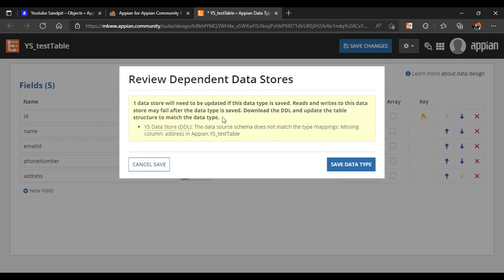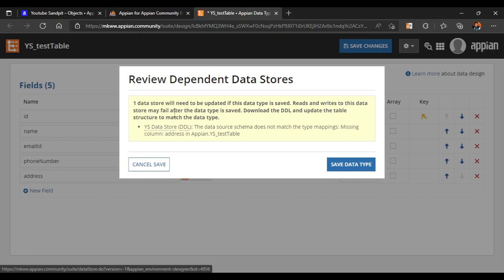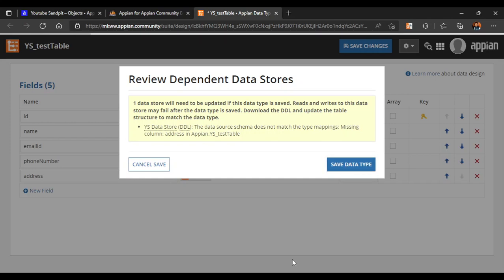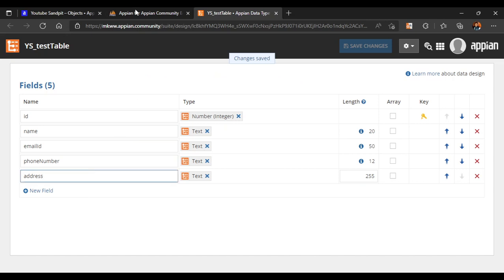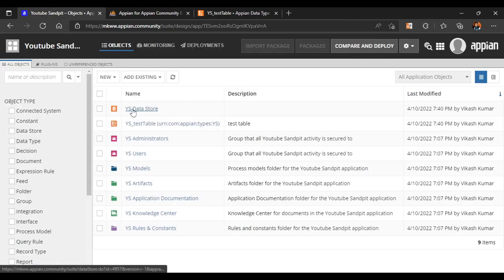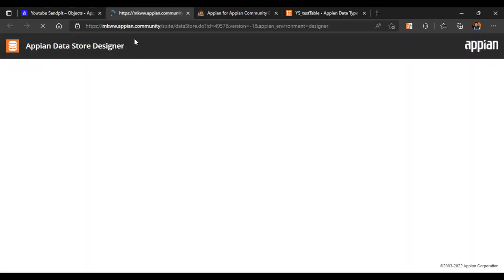Now here you will get a notification saying that one data store will need to be updated. If you directly click on that it will open the data store, or you can open the data store from the objects as well. We'll save the data type. The data type has been saved and we'll go back to our data store.